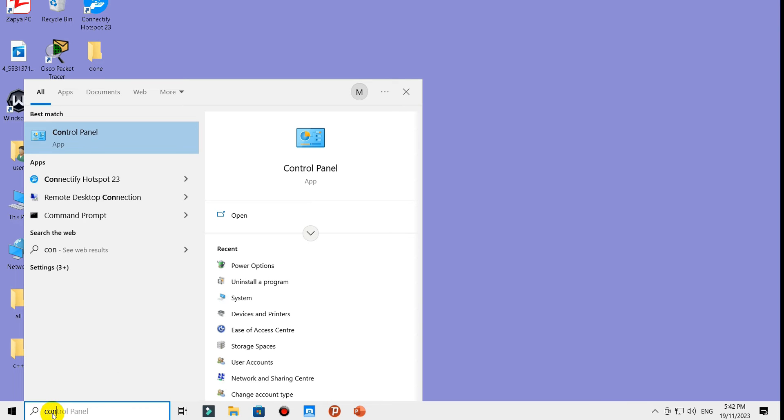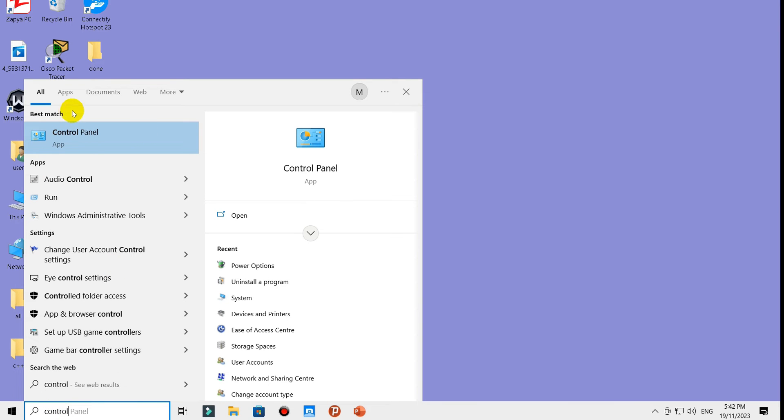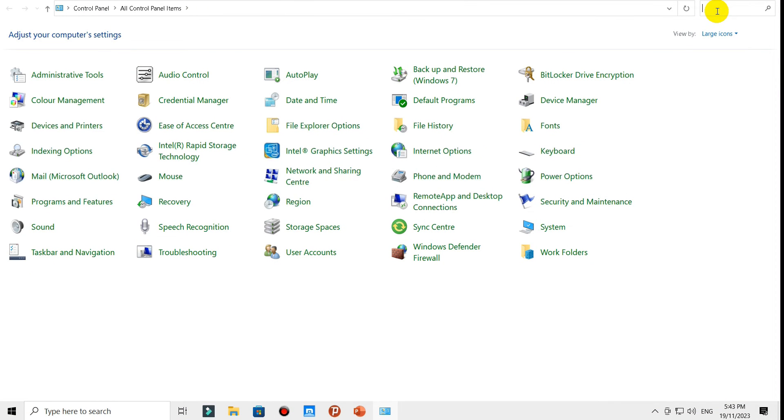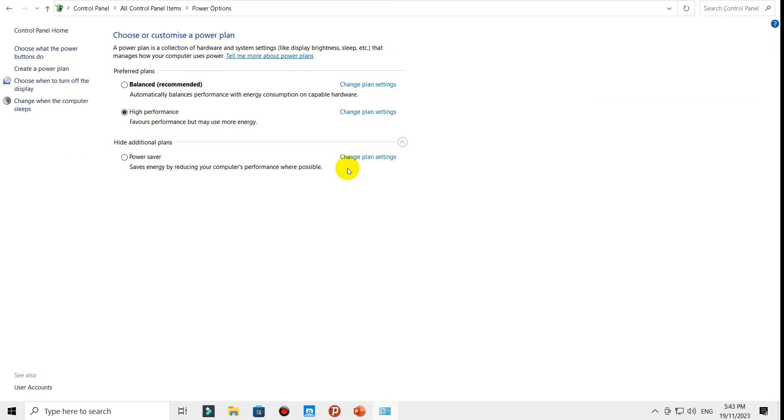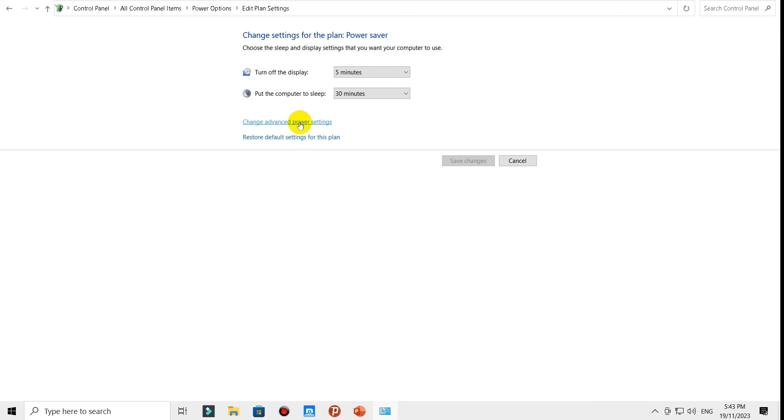Open this one and search again for Power Options. Open this one, then change plan settings, change advanced power settings.